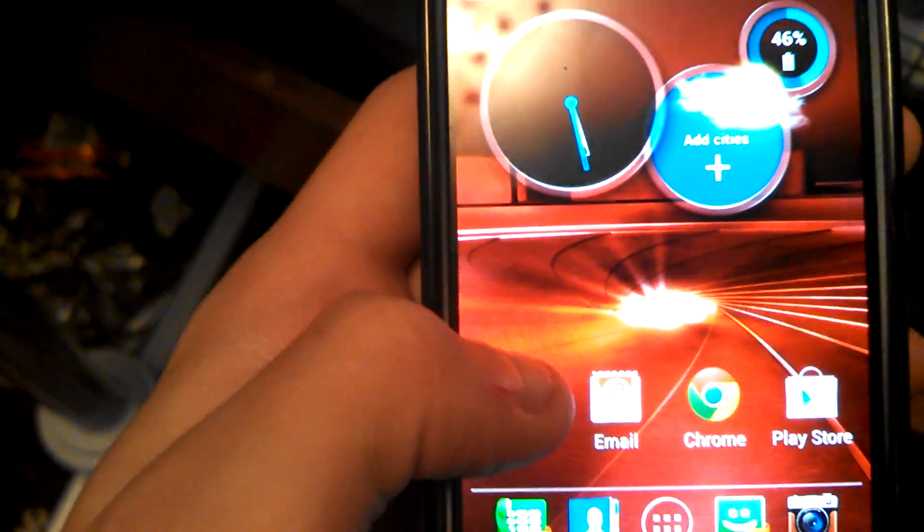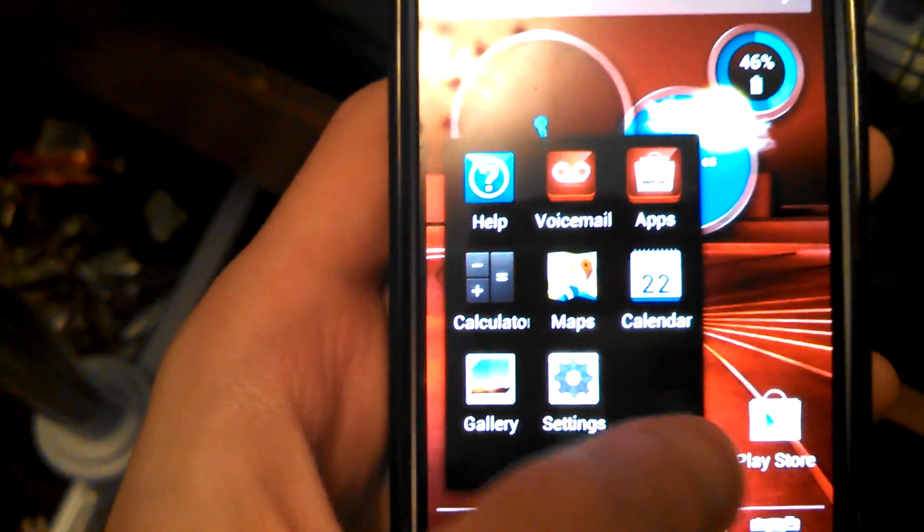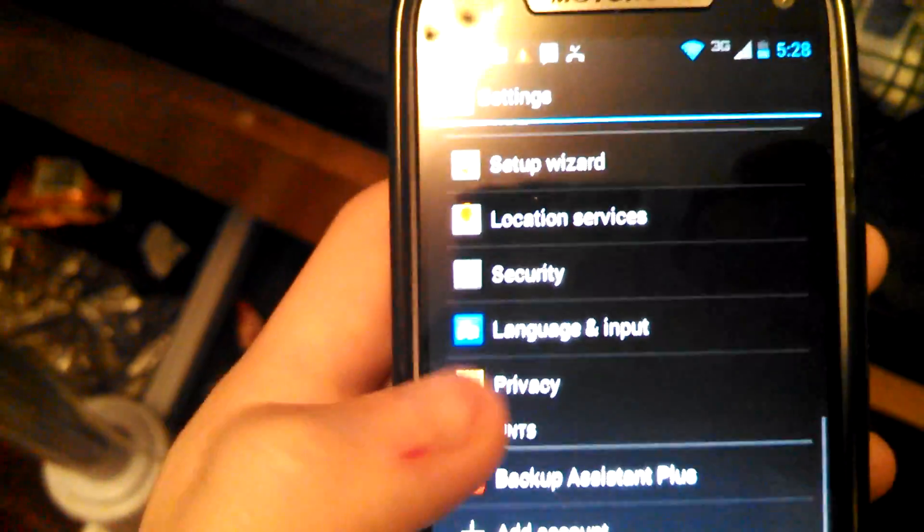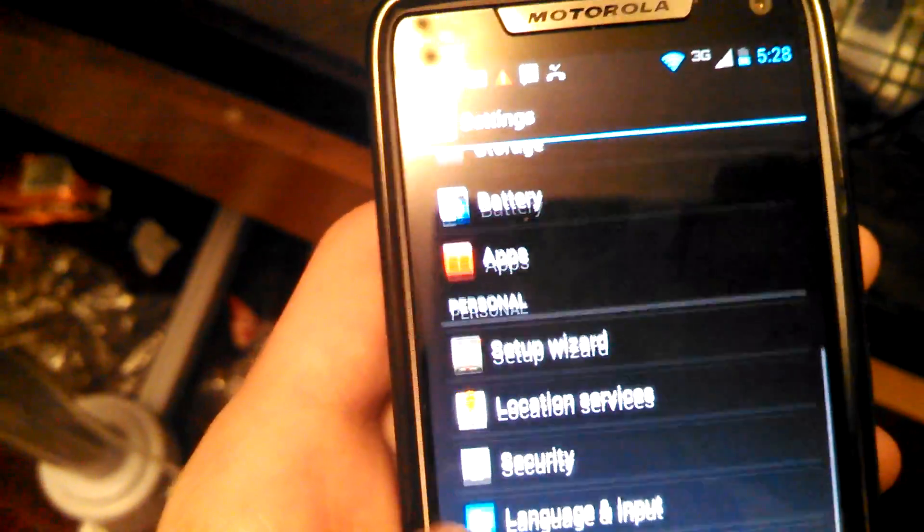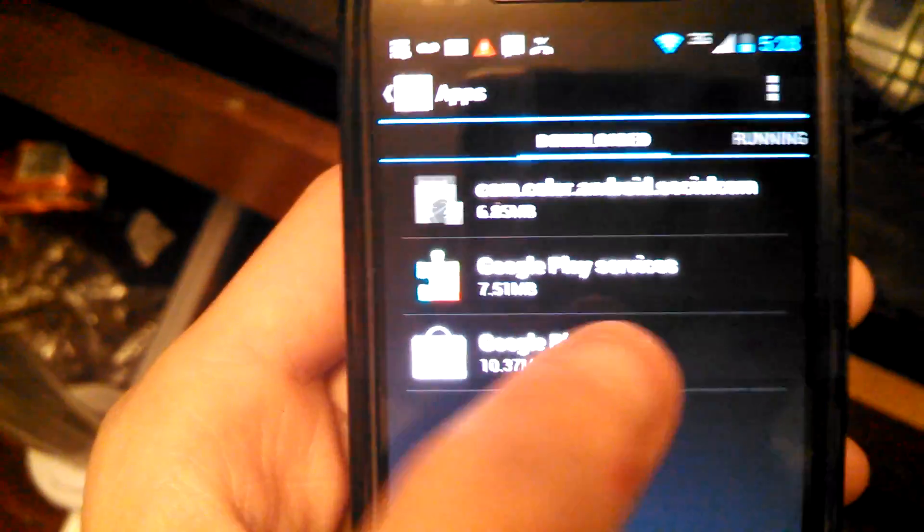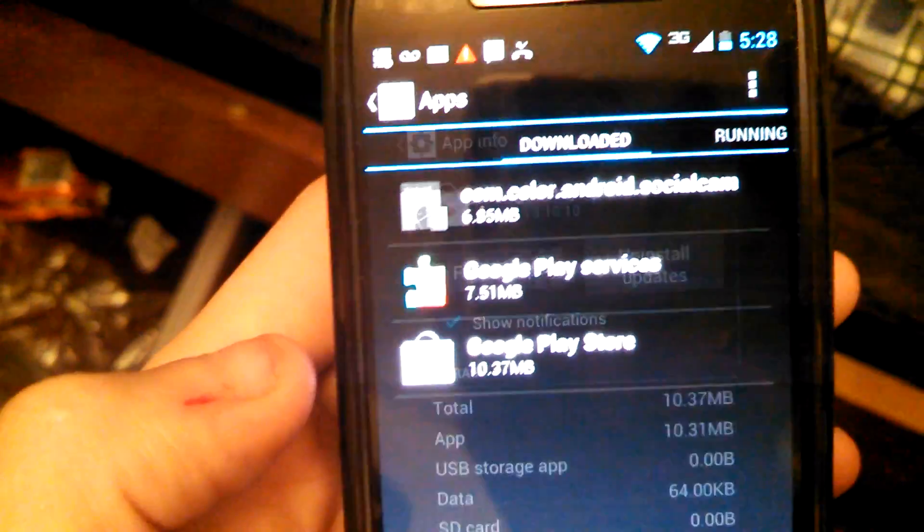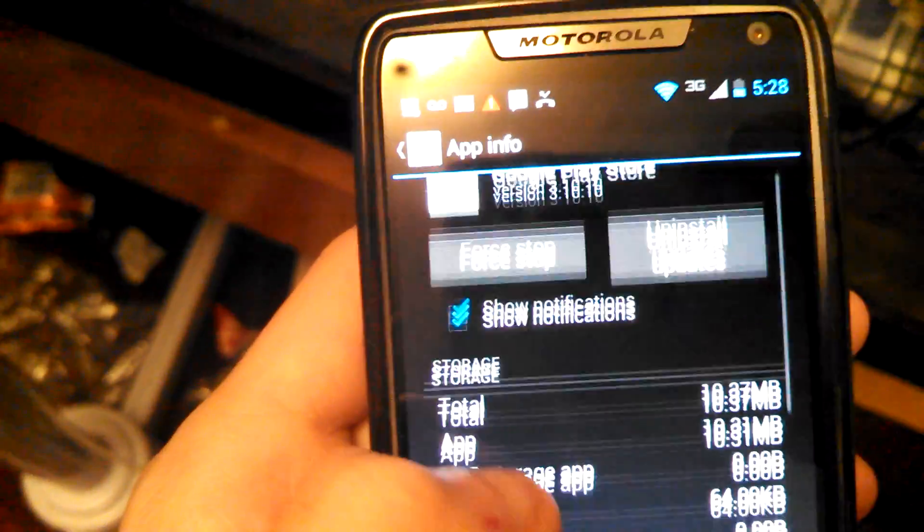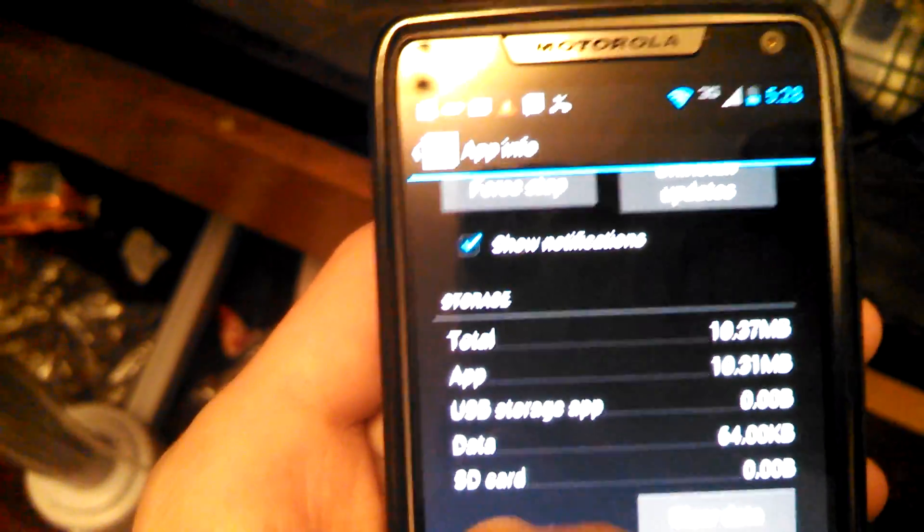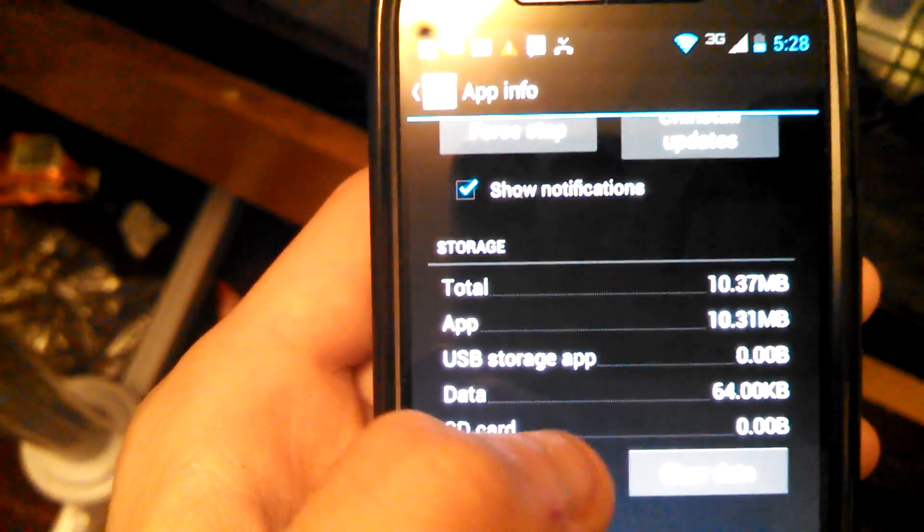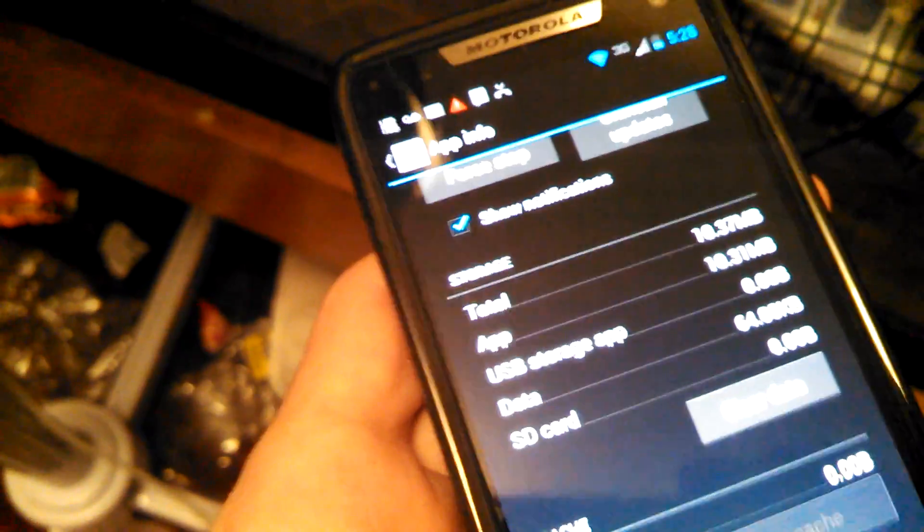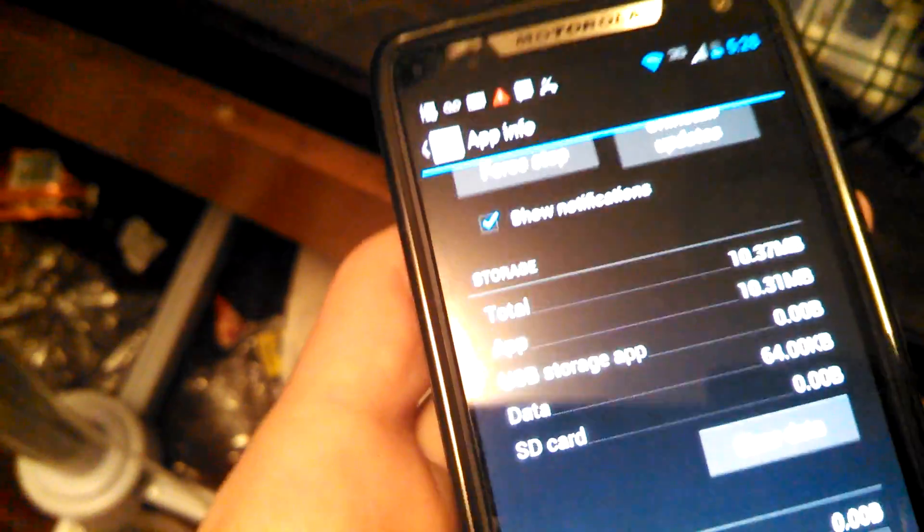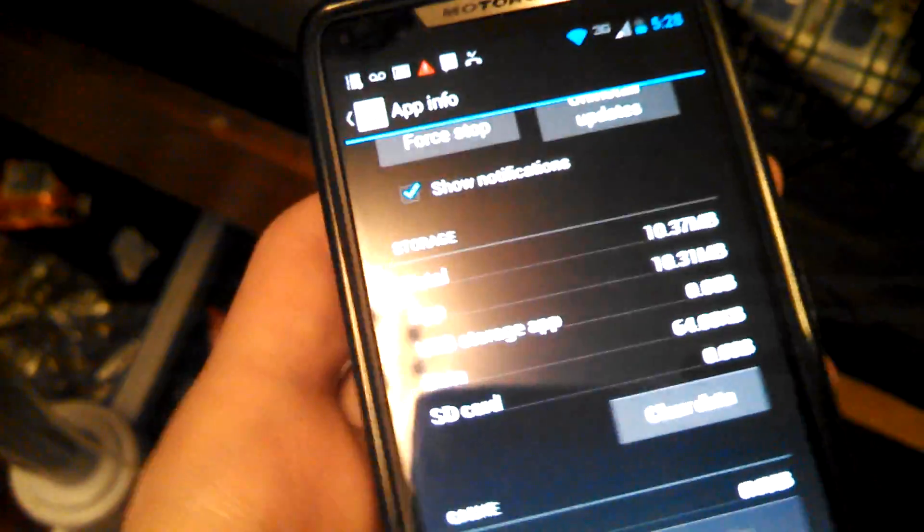He went to Tools, and he went to Settings, and he went to Apps. And then he clicked Google Play Store, and then there should be a Clear Data button right here. And he just presses that and resets the phone and turns it back on and all your apps are deleted.